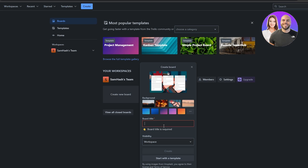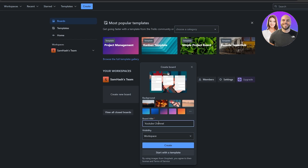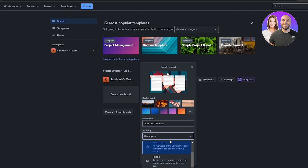Within a workspace you can have multiple different boards — for different types of work or different organizations. For example, you can have a board for YouTube, a board for podcasts, a board for video editing. Let's name this one the YouTube Channel board. Add whatever name you want and then set the visibility.